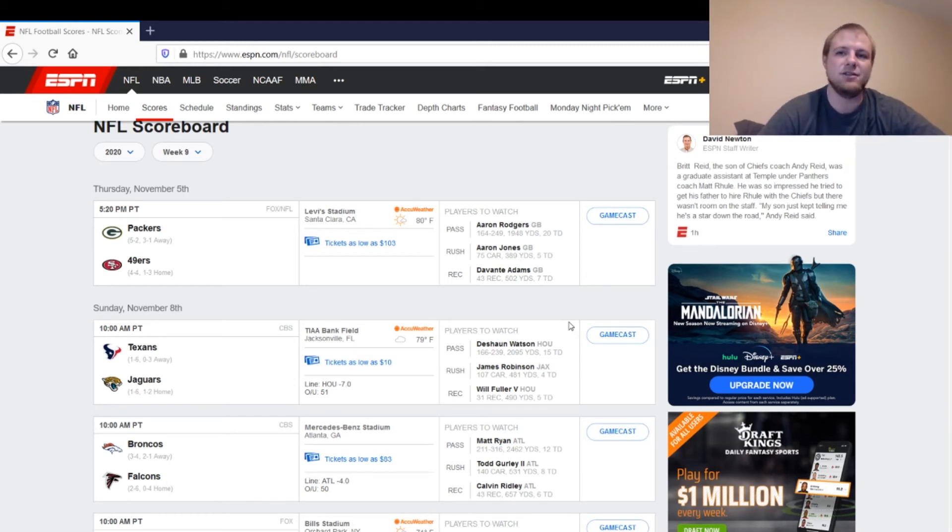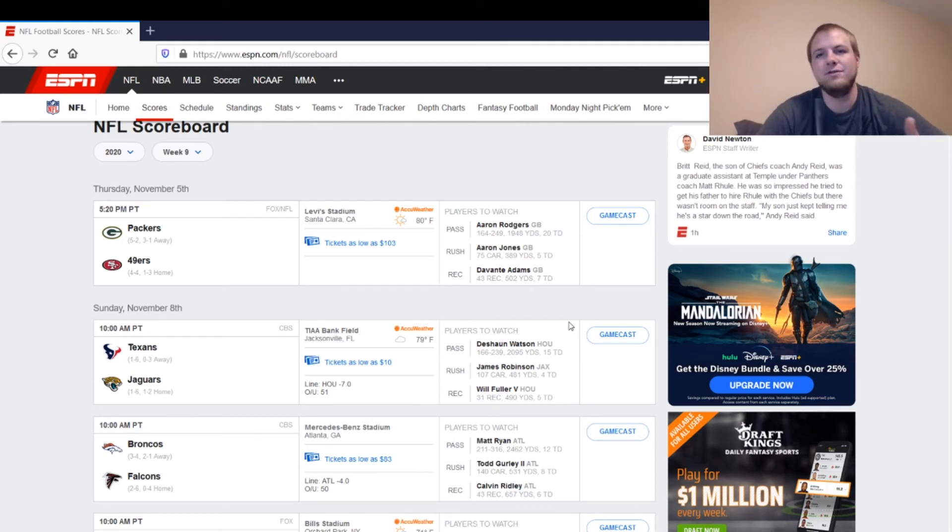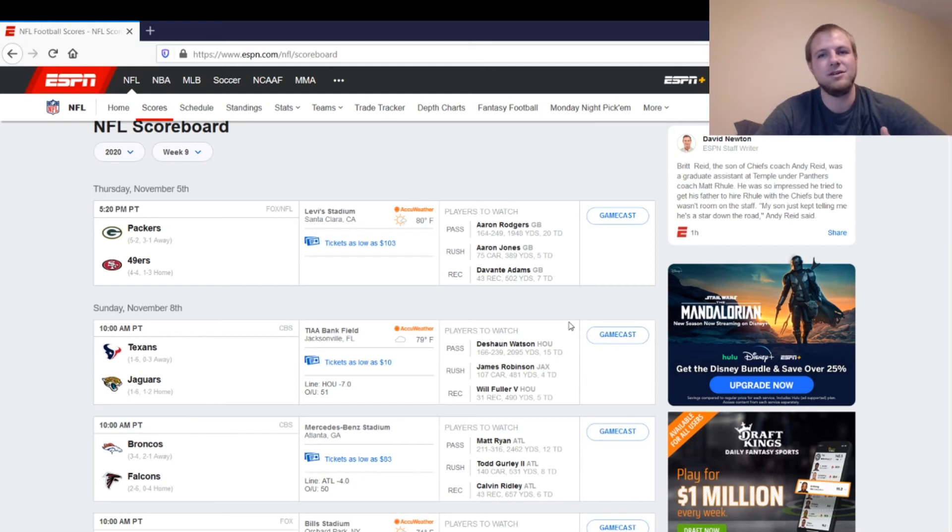Nick Mullens does like to throw to the tight end, which leads us into our next position. So we've got Ross Dwelley and Jordan Reed. If Jordan Reed plays, you can play him. If he doesn't play, Ross Dwelley is a streamable tight end this week, so if you don't have any better options out there, you can play him.